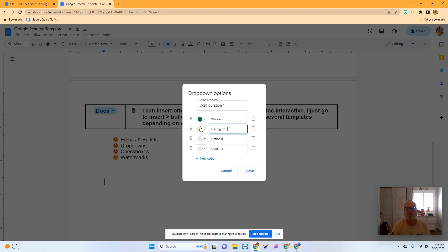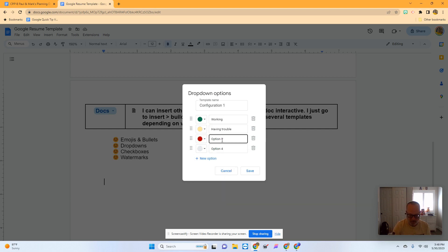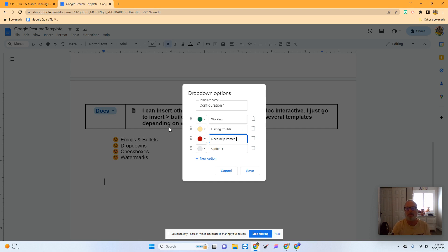Having trouble - let's make that yellow. And then need help immediately. And then I save that.